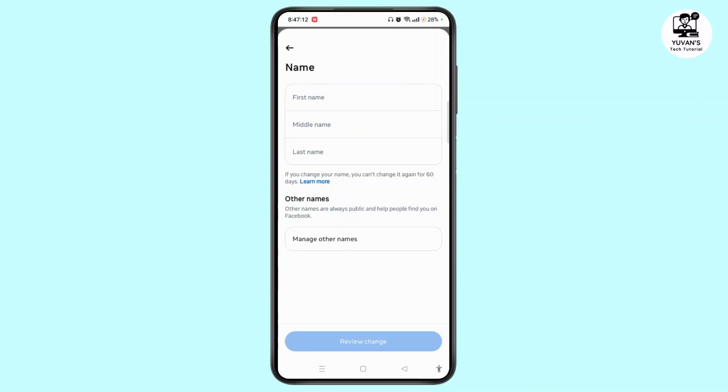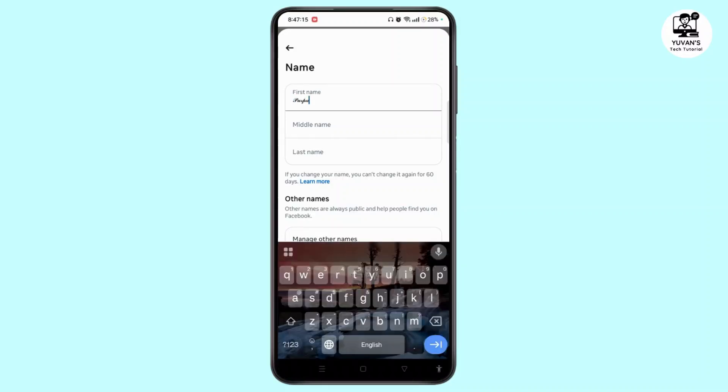Then simply come back to your Facebook account and paste the stylish font name. You can do the same for the last name as well. Once done, save the changes.